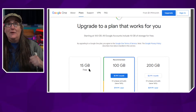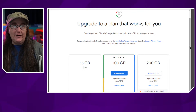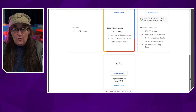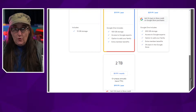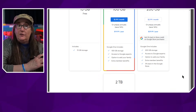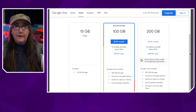I started off at 15 gigs free — I do all the things to get all the free stuff. But you can go ahead and pay. For $20 a year you can get 100 gigabytes — that may be more than enough. For $30 you can get 200 gigabytes, and for $100 a year you can get two terabytes. The prices are not completely out of whack compared to the alternatives we discussed.